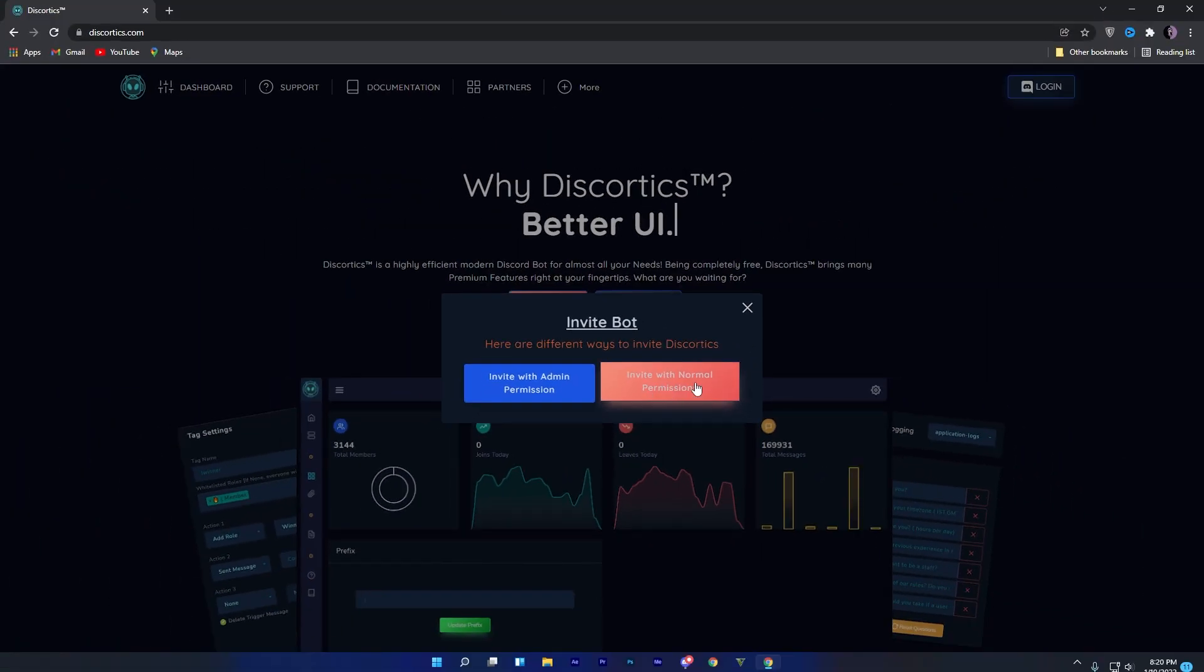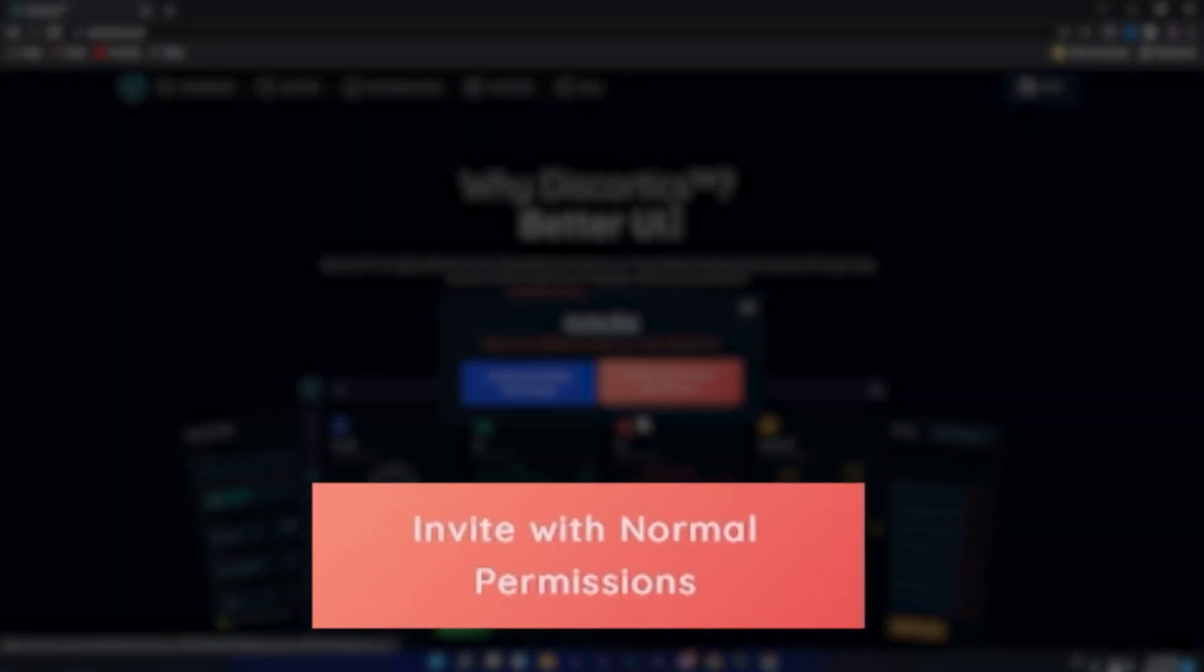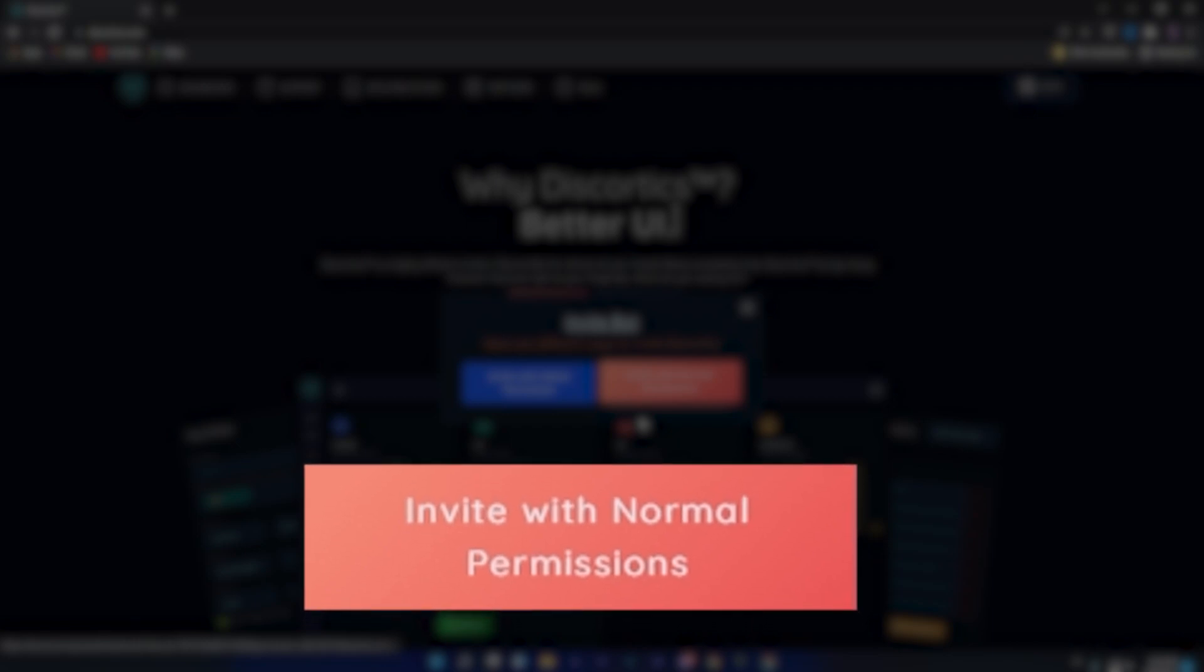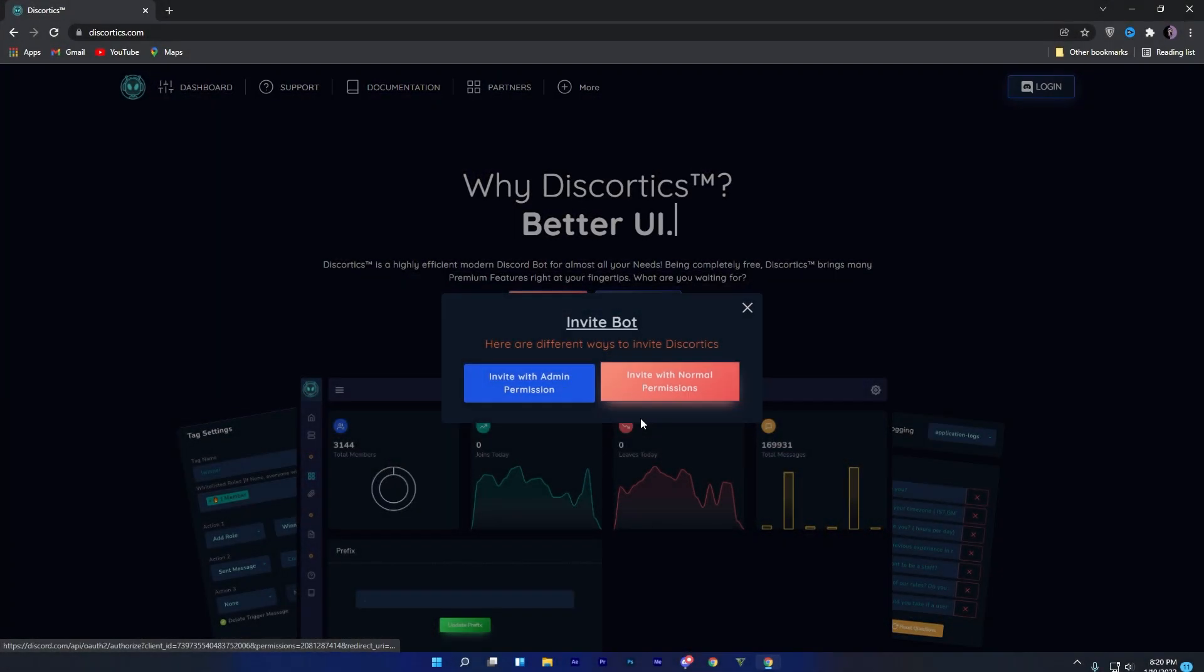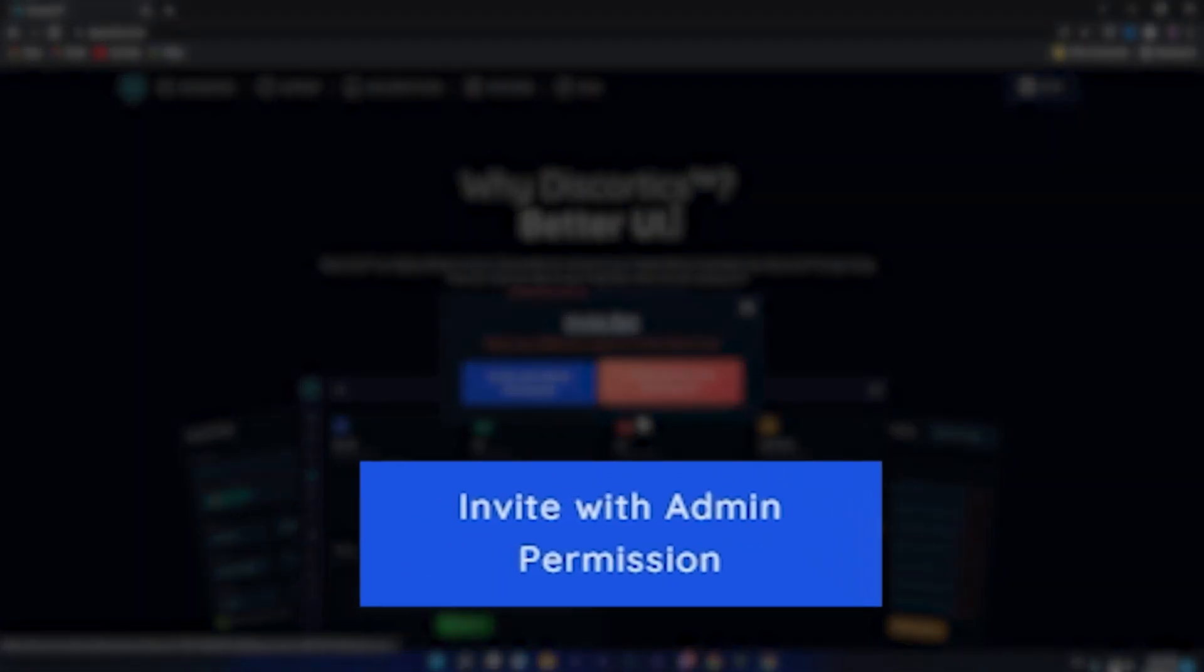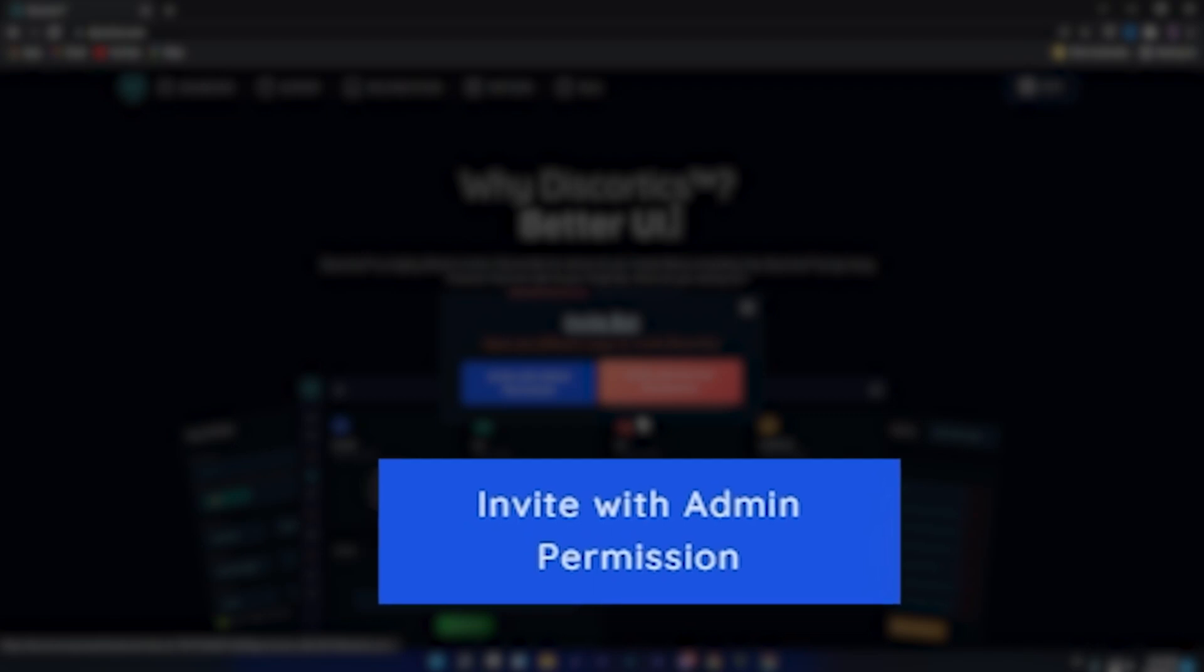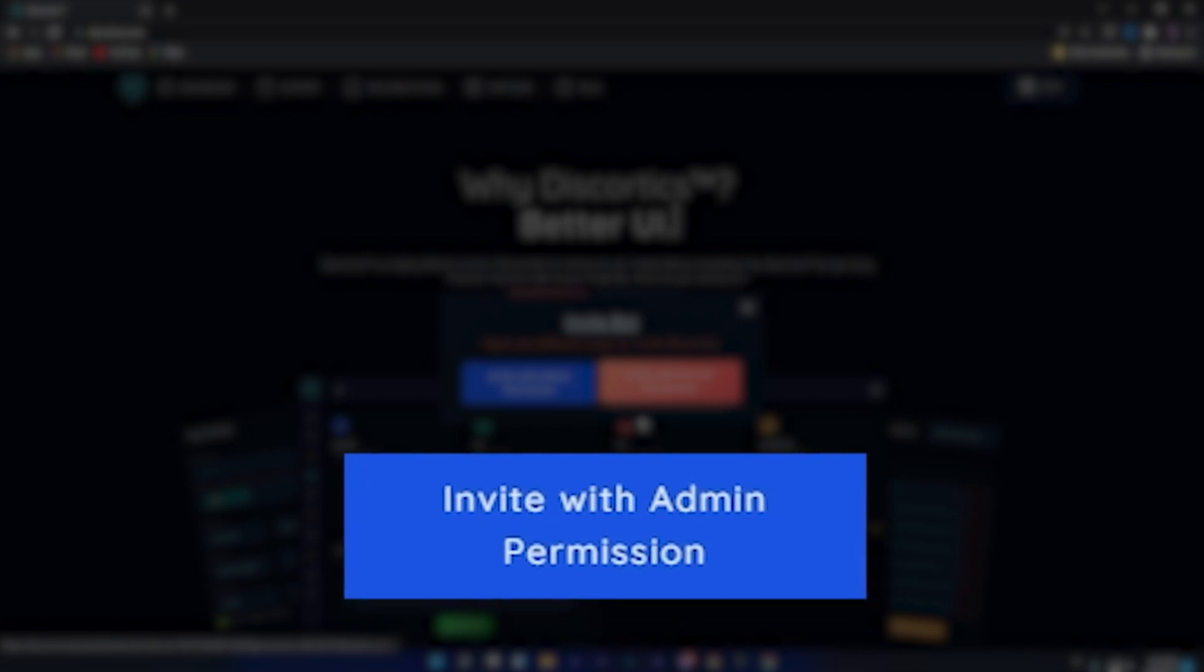With normal permissions means that you don't need to give administrator permissions to the bot, and it will work properly, while with admin permissions means that you will need to give administrator permissions to the bot so it will work.